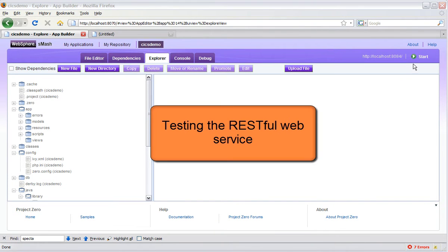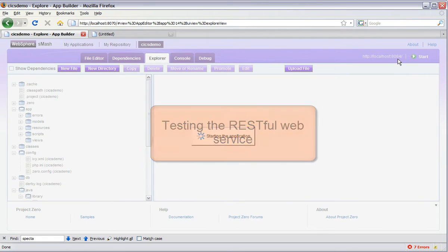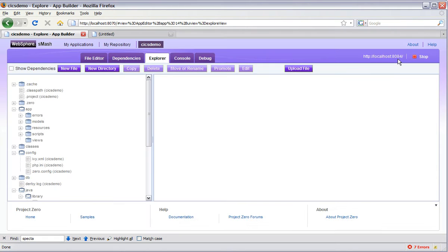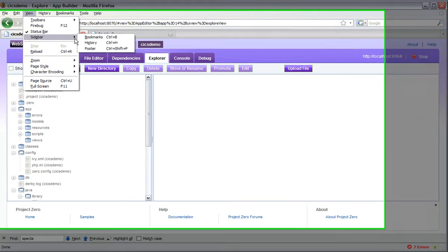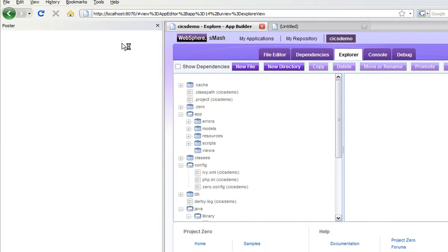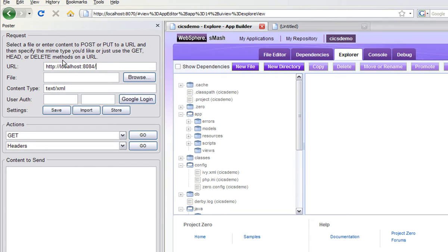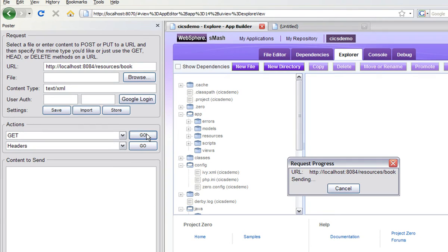Now we can start our application. I'm using port 8084 on the local host here. And once it's started we can interact with the RESTful web service. I'm going to use a Firefox add-on called Poster here to interact with the RESTful web service which will appear on port 8084 as resources slash book. Using Poster we can perform an HTTP get to see the collection that gets returned.